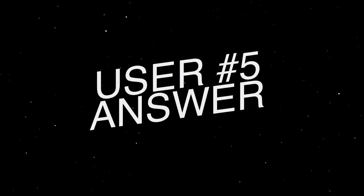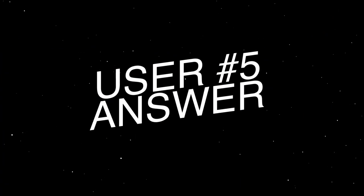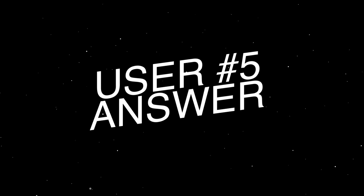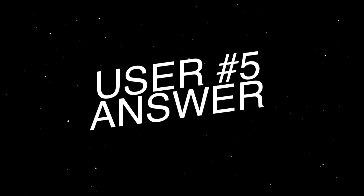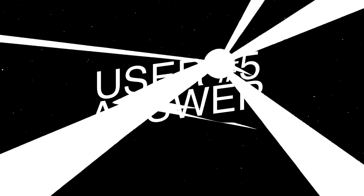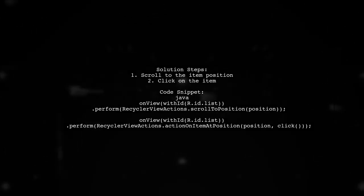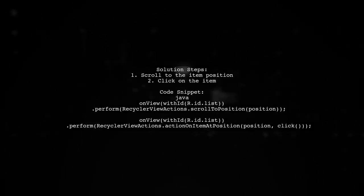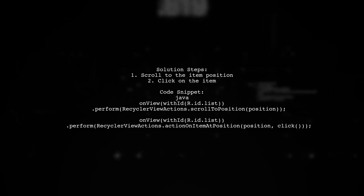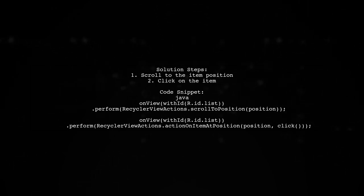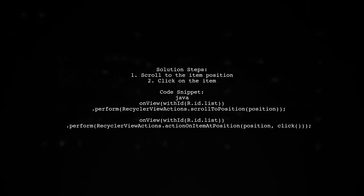Let's now look at another user suggested answer. To avoid a PerformException in Android Espresso, make sure to scroll to the item first.